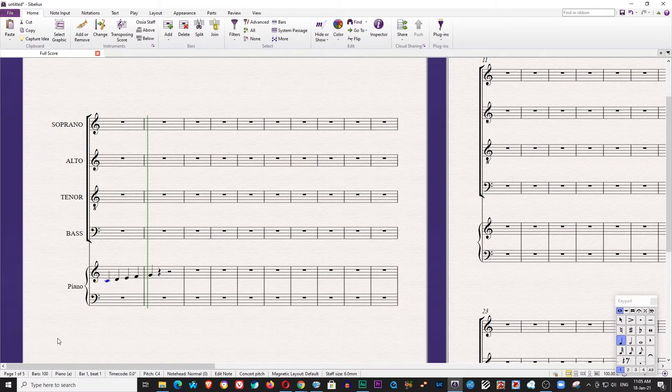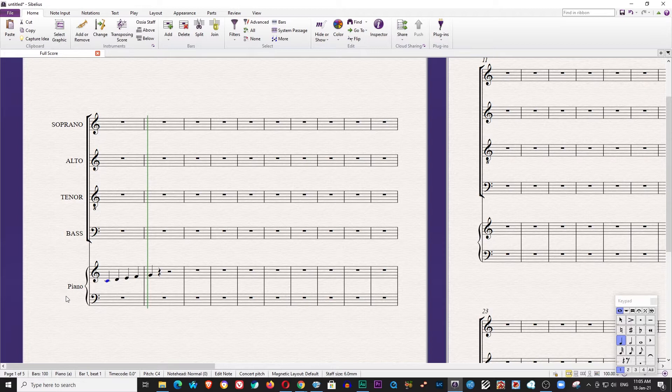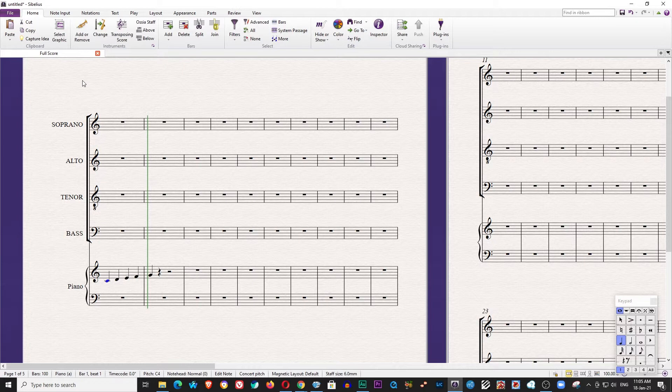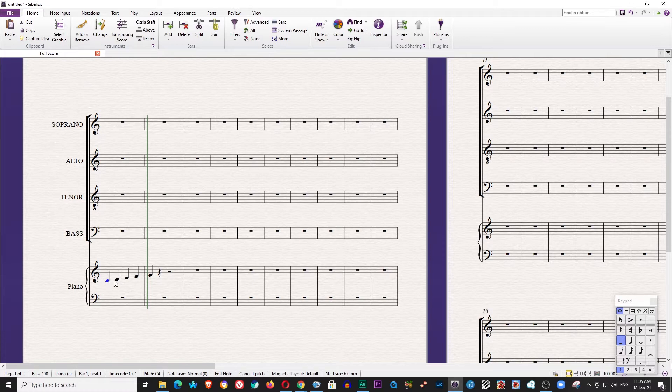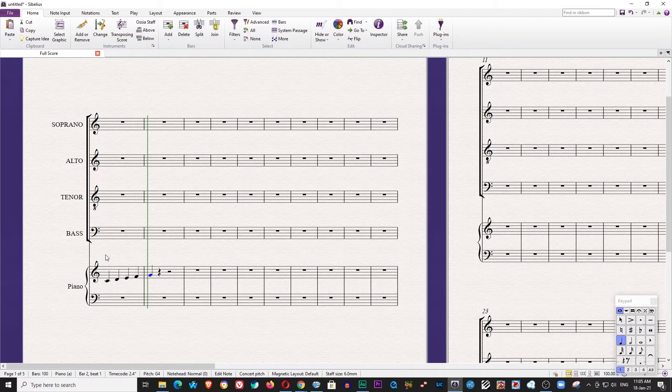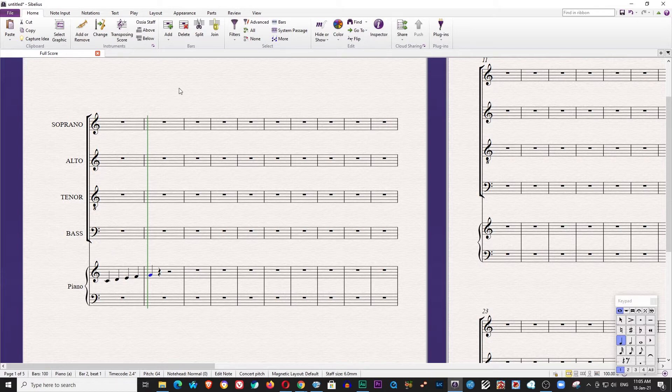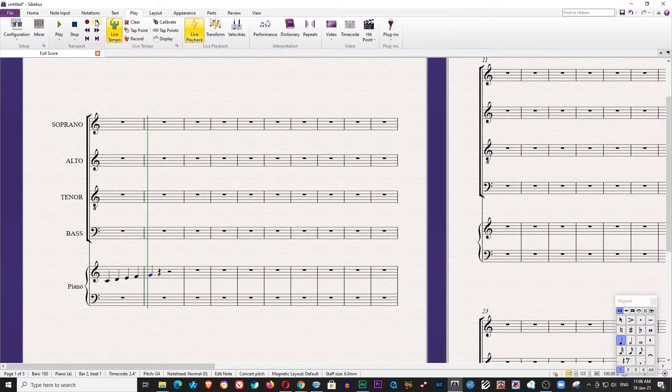Today I'm going to talk about the latency if you are using a MIDI keyboard or MIDI controller and you're trying to input these notes to the score. What happens is if you're trying to input this in a live tempo here...